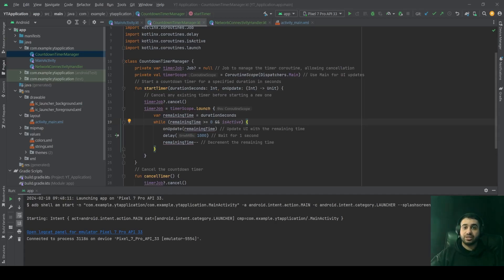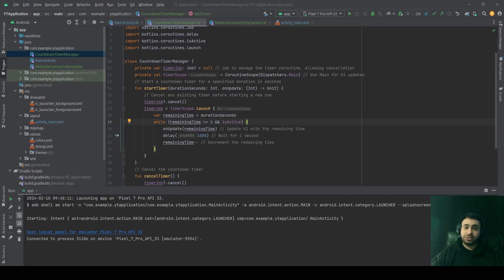Next, we have CoroutineScope. It's a flexible way to create a scope for launching coroutines. Developers can define their own scopes, which allows for structured concurrency by tying coroutine execution to application components or any other logical structure. Creating custom coroutine scopes is ideal for executing multiple related tasks that should be managed together, such as all of the network requests needed by an activity. Custom scopes help ensure that all coroutines within the scope are cancelled when the scope is no longer needed, preventing memory leaks.